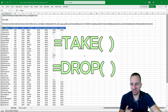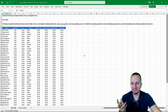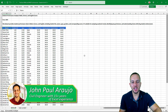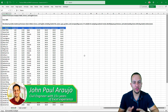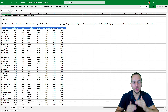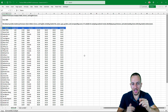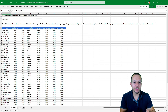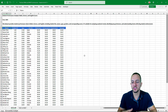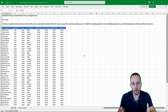Both of those functions can take information from a data set. However, the TAKE function can include information such as columns and rows. On the other hand, the DROP function can exclude information — it can remove information such as rows or columns.